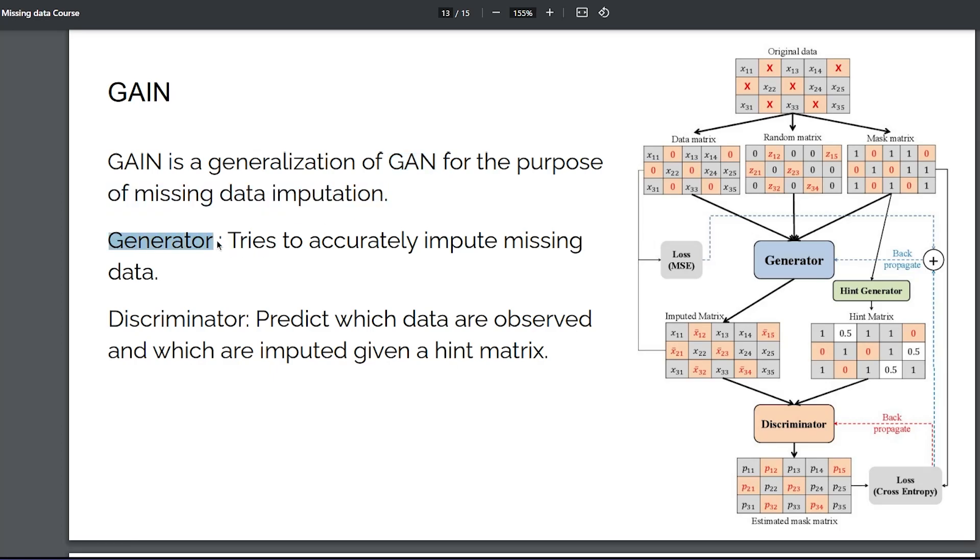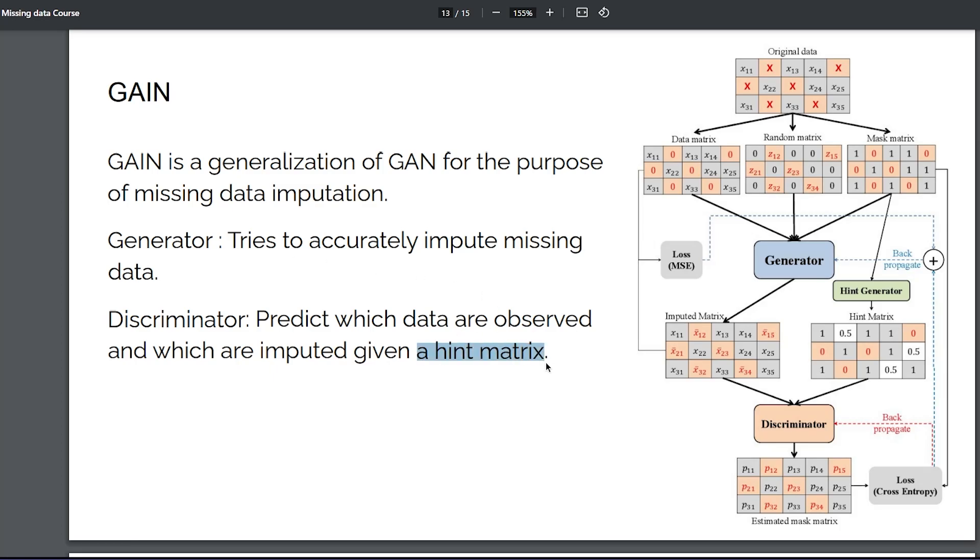It's a network that relies on a generator and a discriminator, which you can view as two separate neural networks. The generator tries to do accurate imputation of the missing data, and the discriminator tries to predict which data are missing values and which are not, and it takes as input a hint matrix.